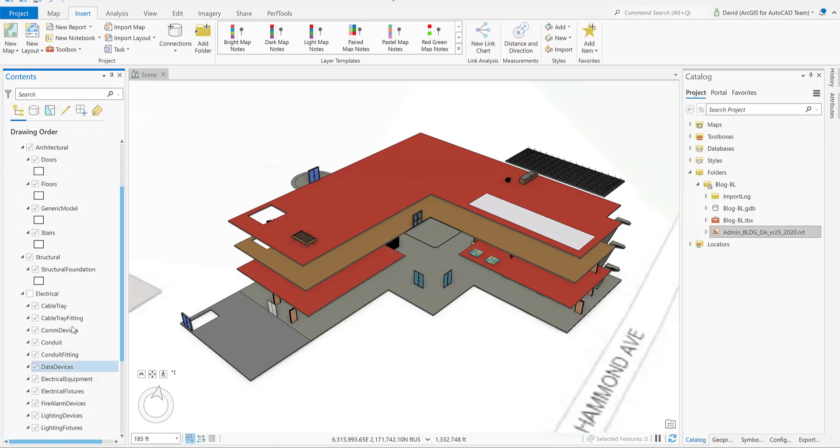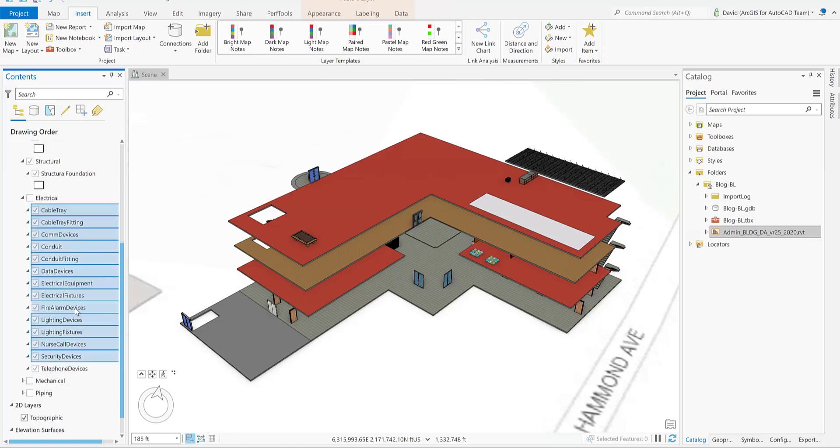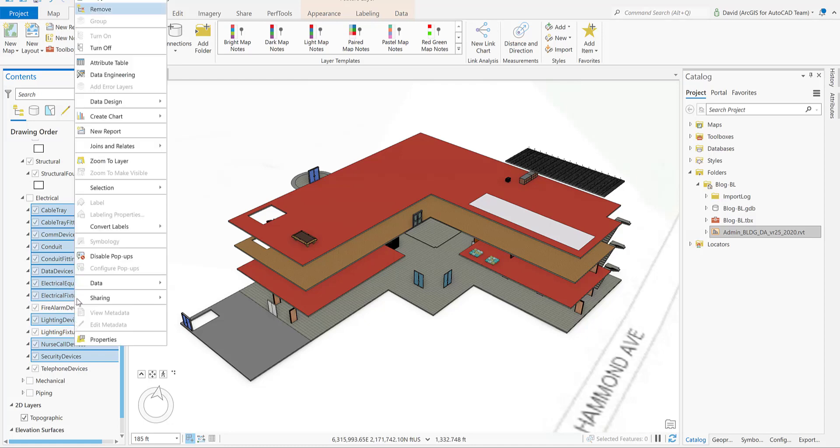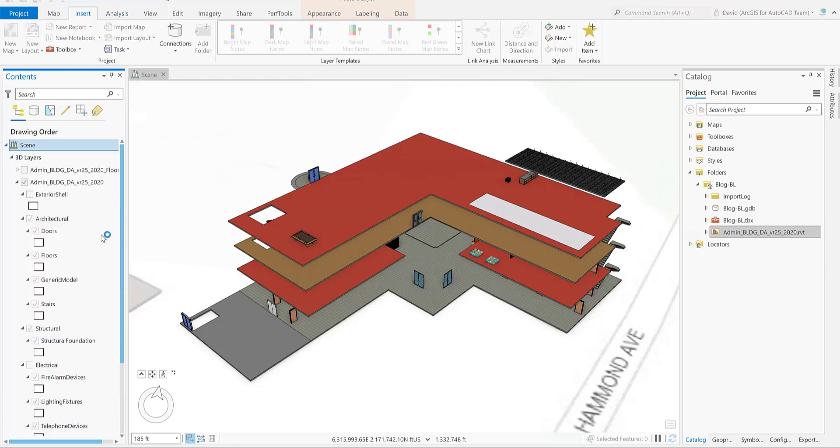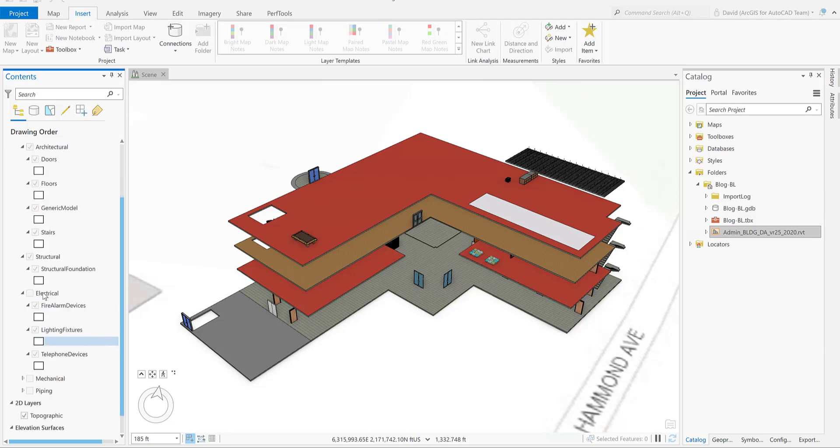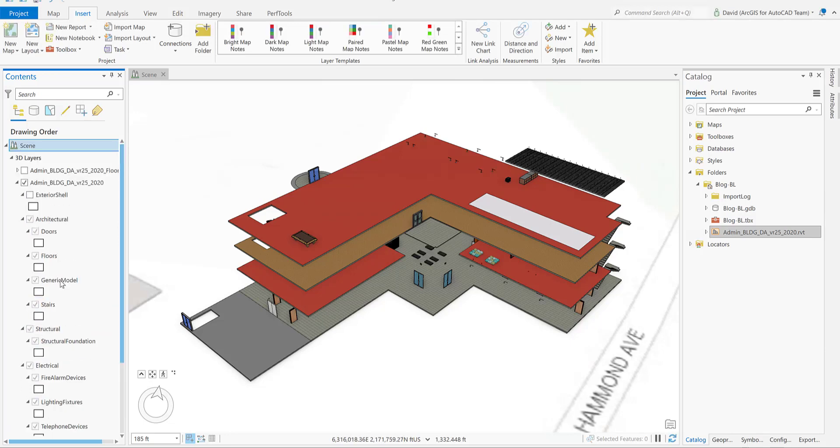From the mechanical discipline, we're going to remove all the layers. And finally, from the piping discipline, we're going to also remove all the layers.